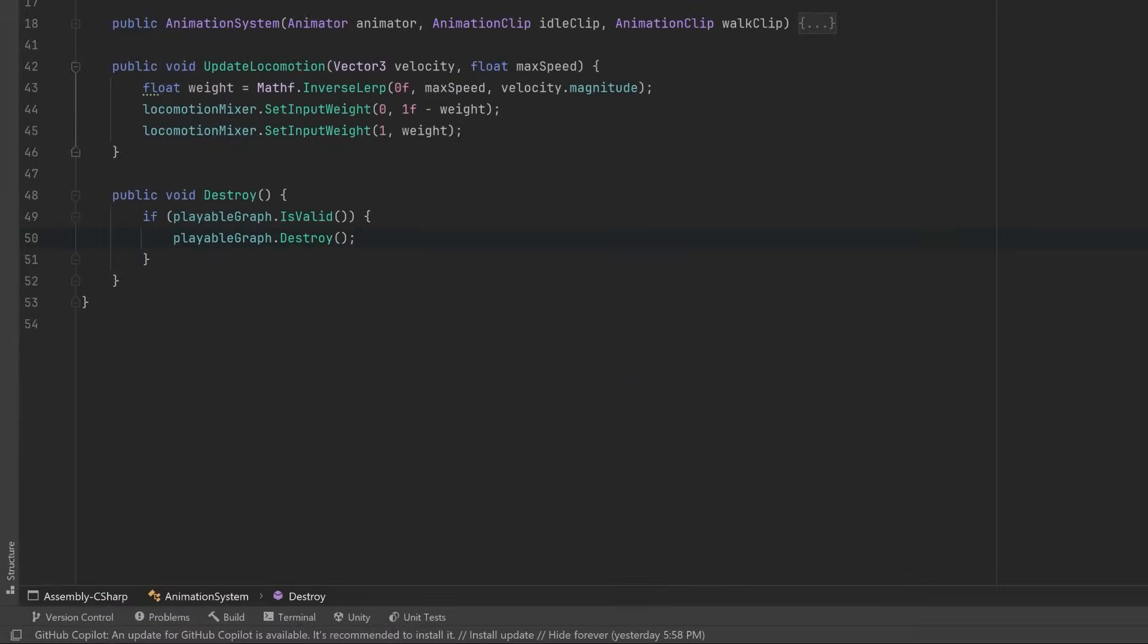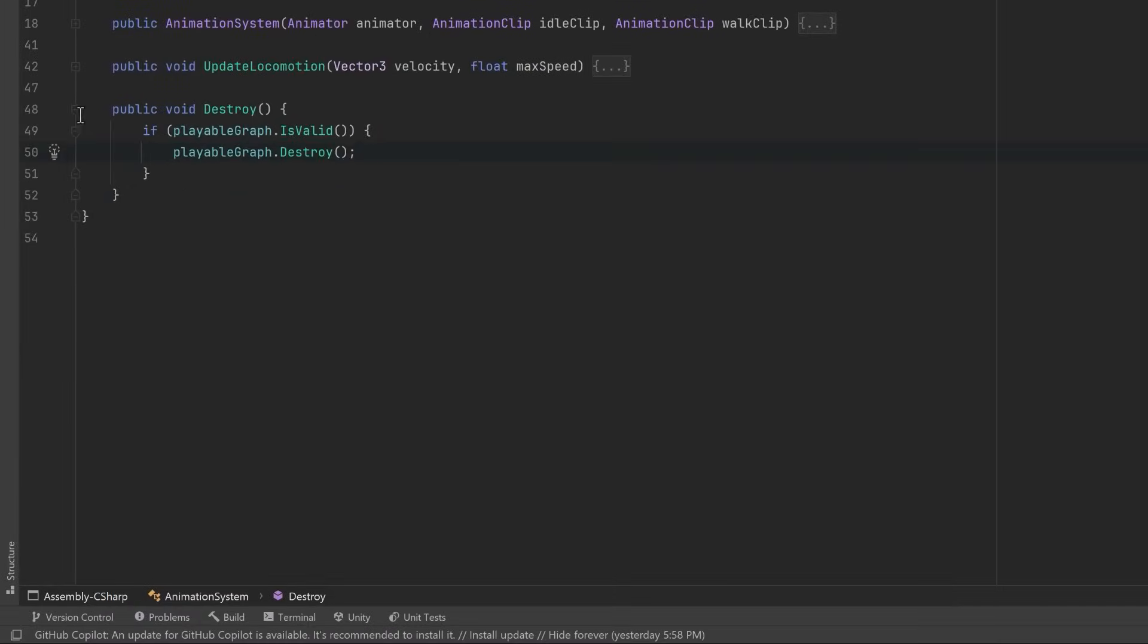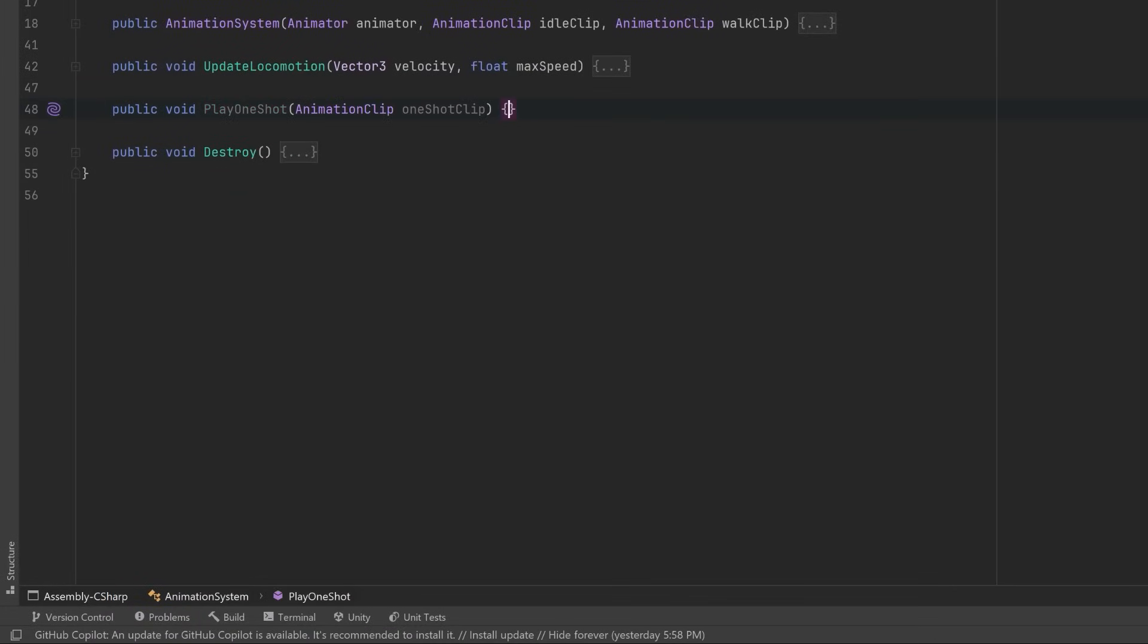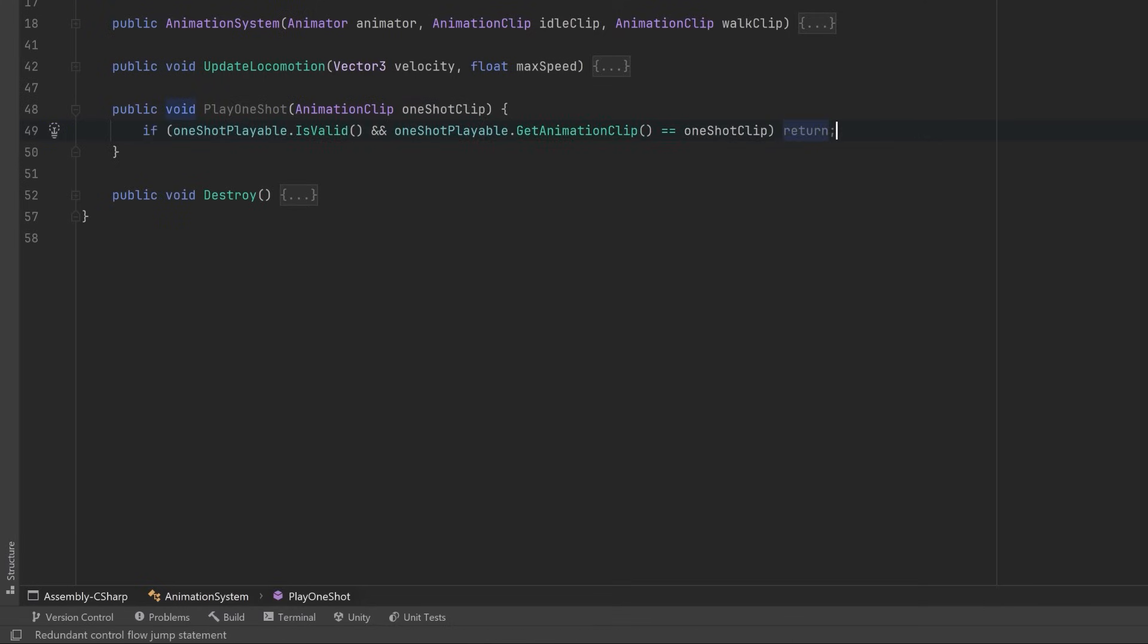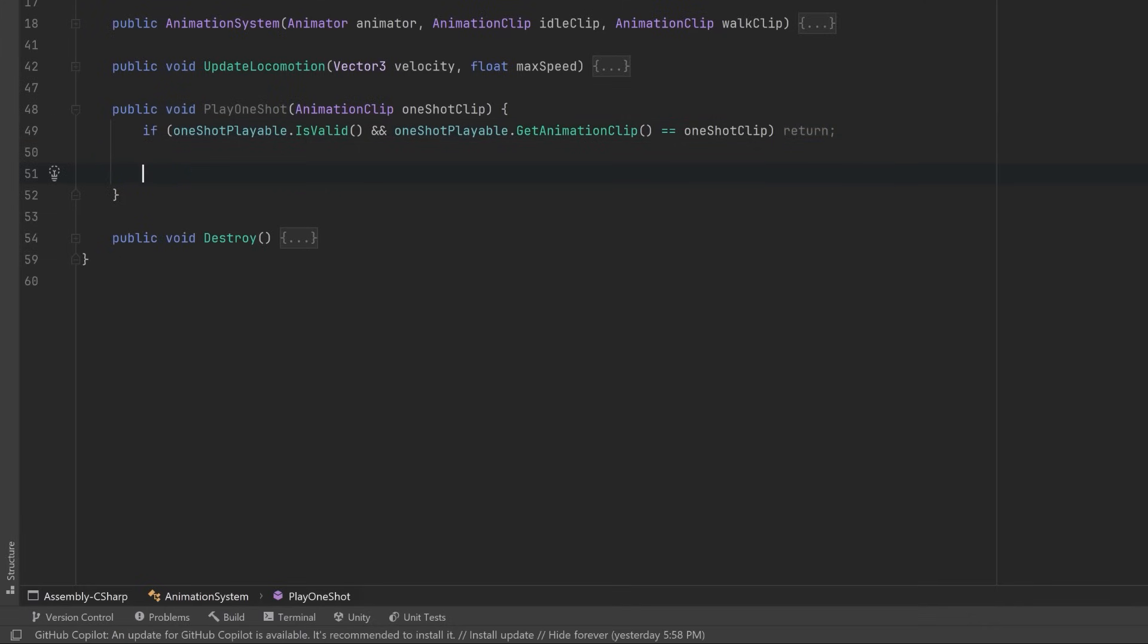Let's start writing a new one: PlayOneShot. The first thing I want to do is have a guard clause here, so that if we're already playing this particular animation clip, let's just bail out early. We don't need to be playing it twice. However, if that's not the case, we should make sure that if we're already playing a one shot clip, we should interrupt it so that we can play this one. Let's write this InterruptOneShot method before we go any further.